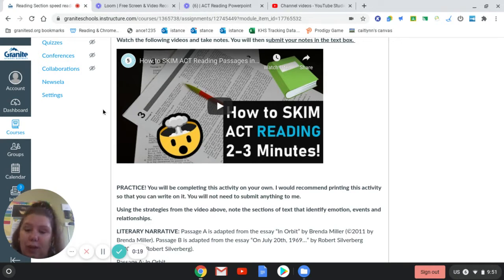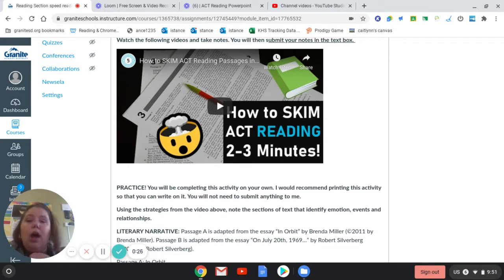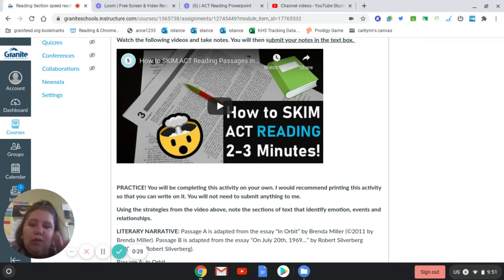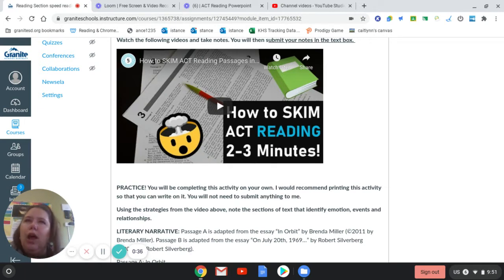The first video that you are going to watch is called 'How to Skim ACT Reading in Two to Three Minutes.' In this particular video, he is going to go over two different passages: a literary prose passage and a humanities passage. One thing you will notice is that the strategy he is going to go over with you works a lot better for the literary prose passage than it does for the humanities passage.